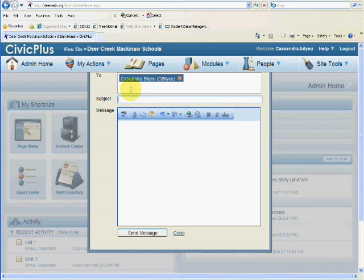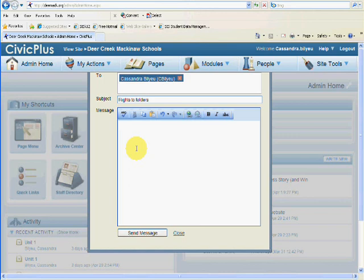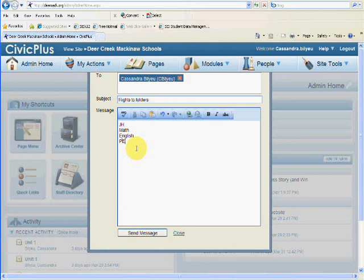The subject would be Rights to Folders. Let's say that you teach multiple courses, but you're only seeing rights to one of the courses. You're going to have to tell me what you need rights to. So let's say that you teach math, English, and PE at the junior high.